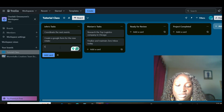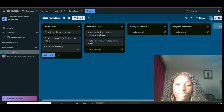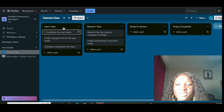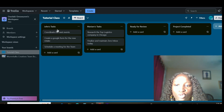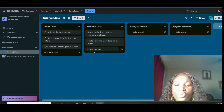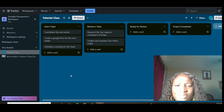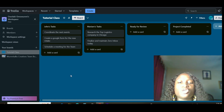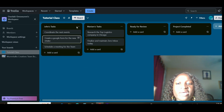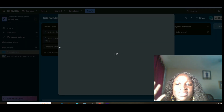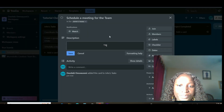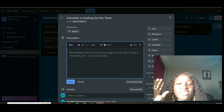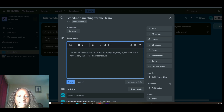If I want to assign a task to John, I click Add a Card under John's Tasks — for example, 'Coordinate the next event,' then 'Create a Google Form for the new intake.' Under Miriam's Tasks I can add 'Research the top logistics companies in Chicago,' 'Finalize and maintain zero inbox,' and 'Schedule a meeting for the team.' As a newbie, when you log in and see these tasks under your name, a task name alone like 'Schedule a meeting for the team' may leave you wondering when and how to do it.